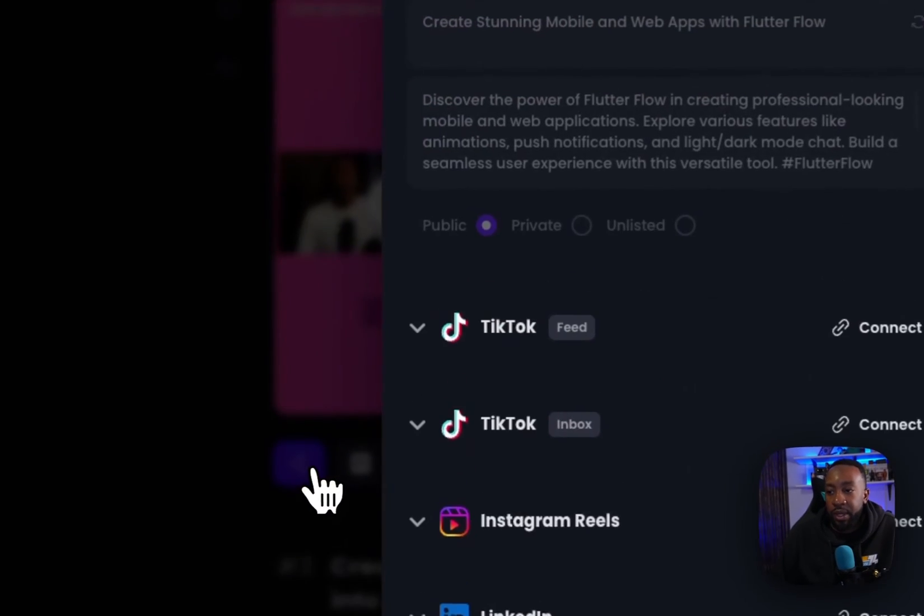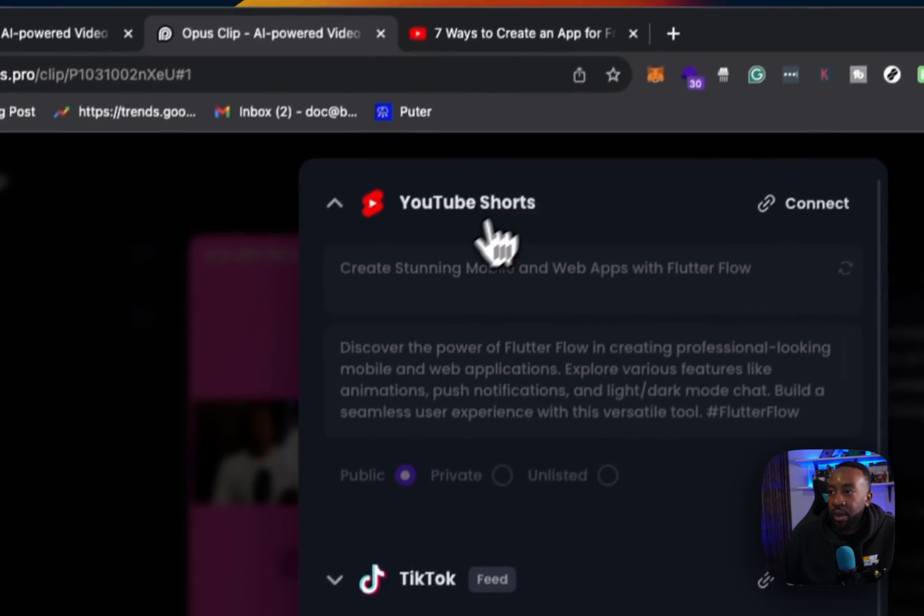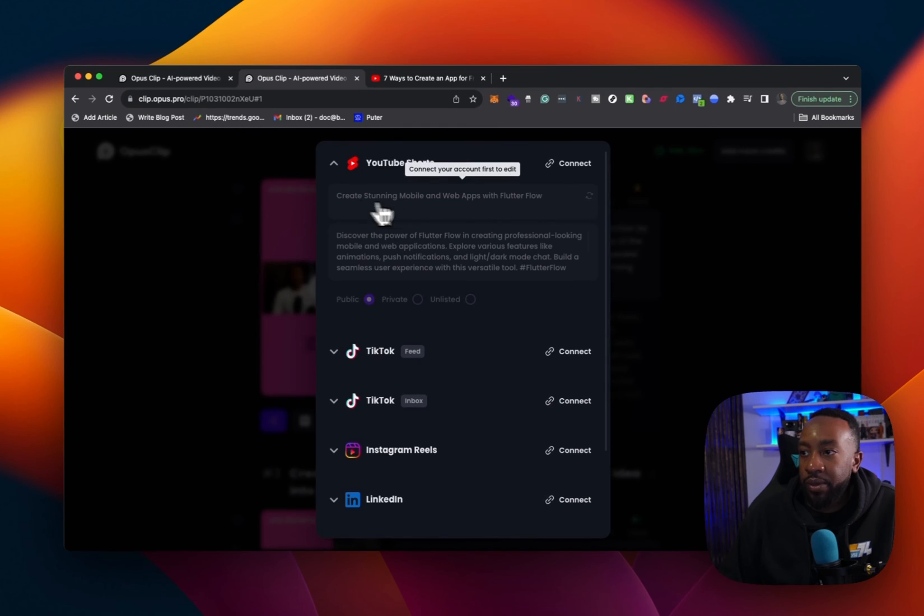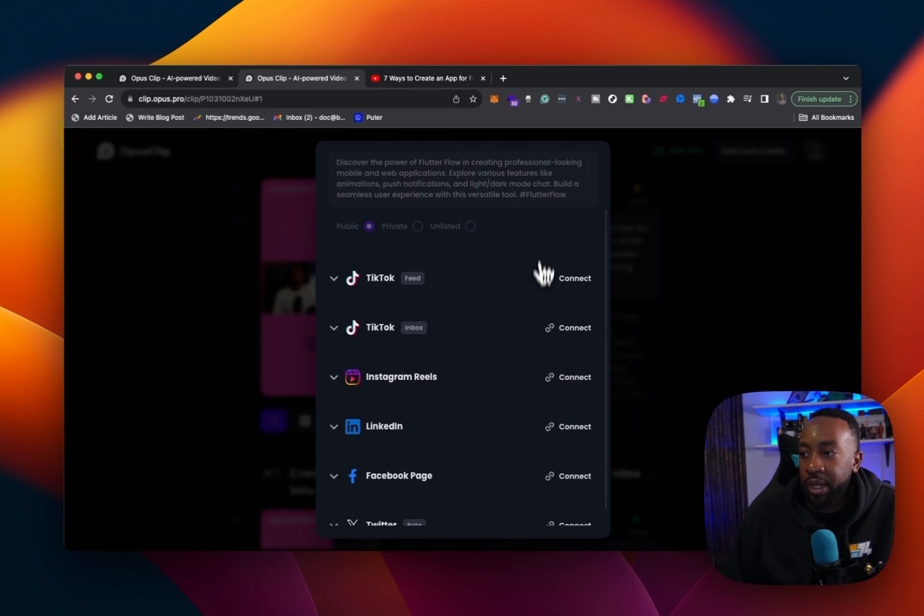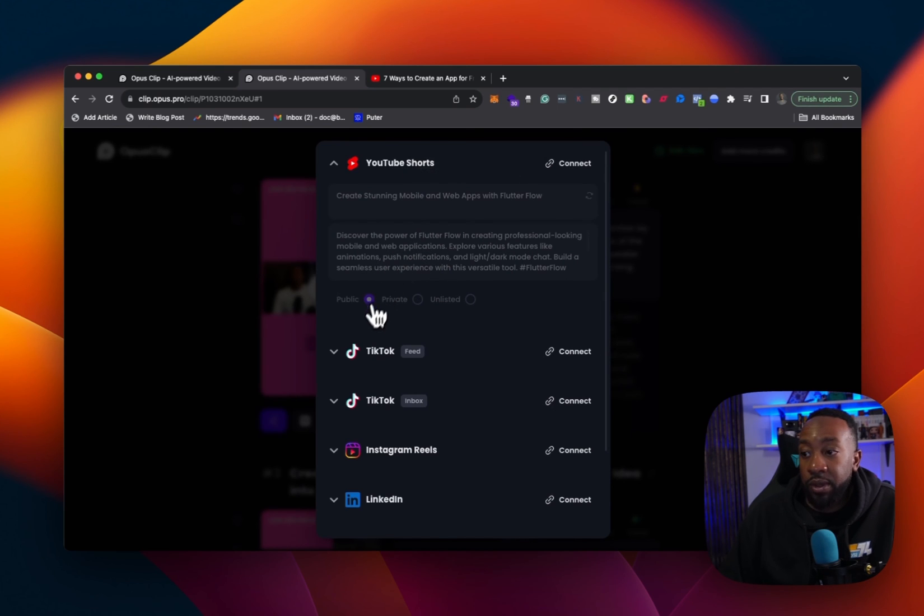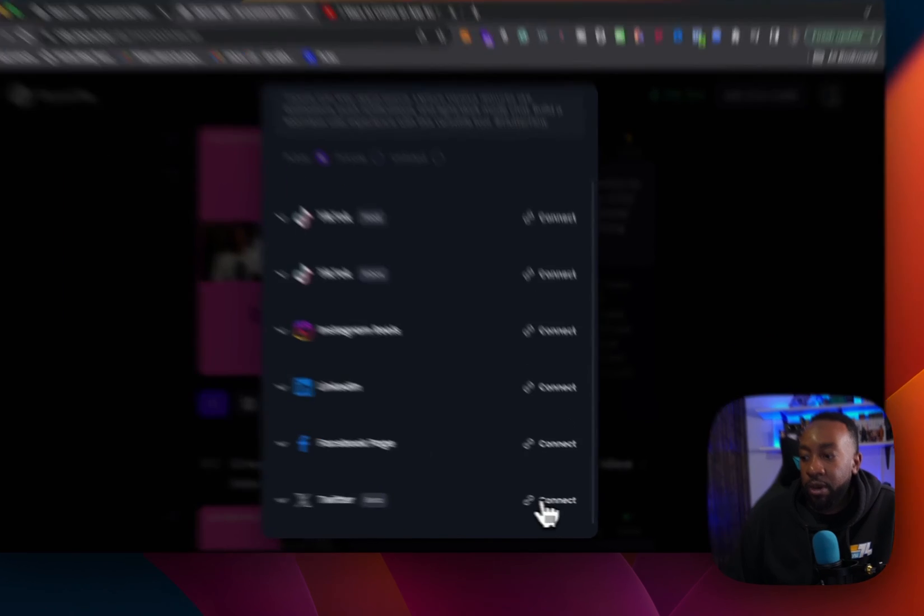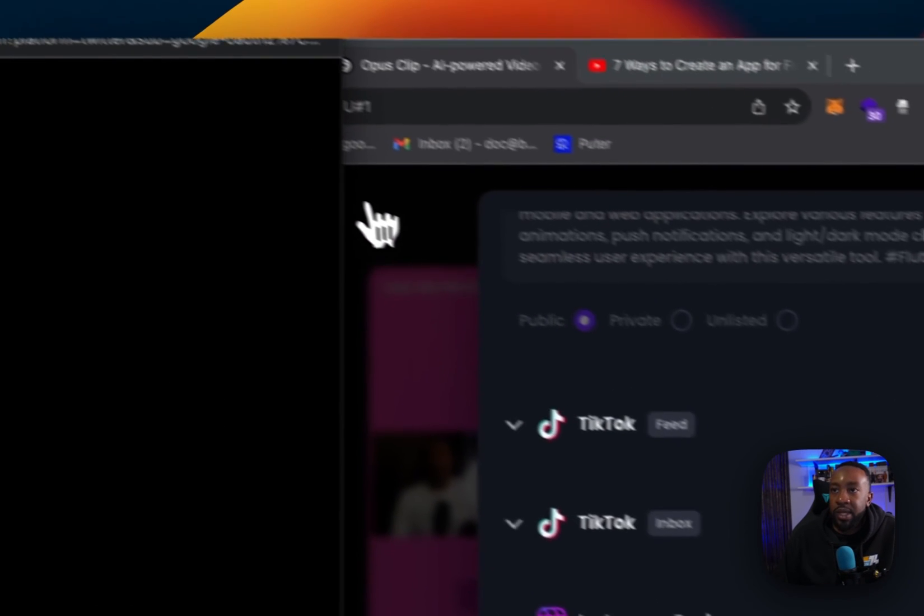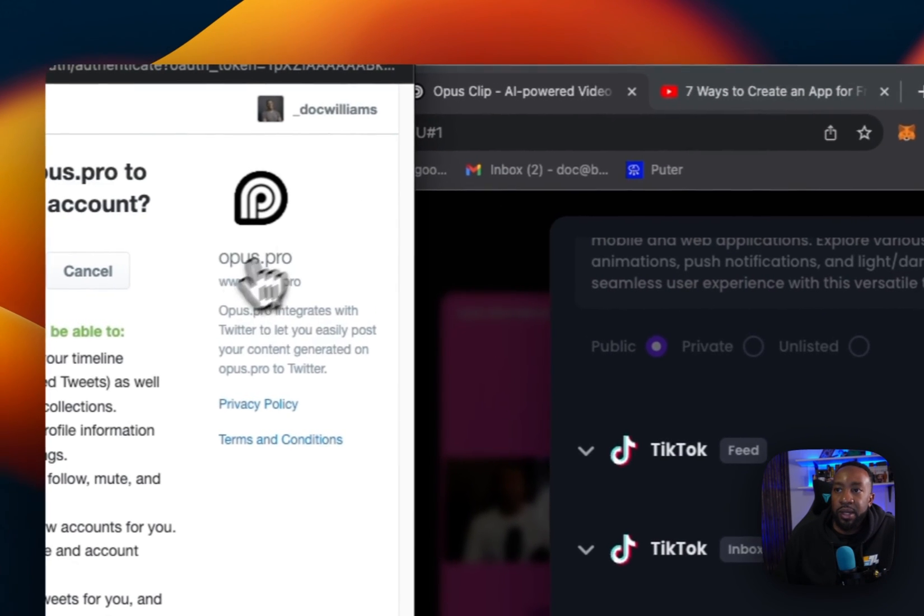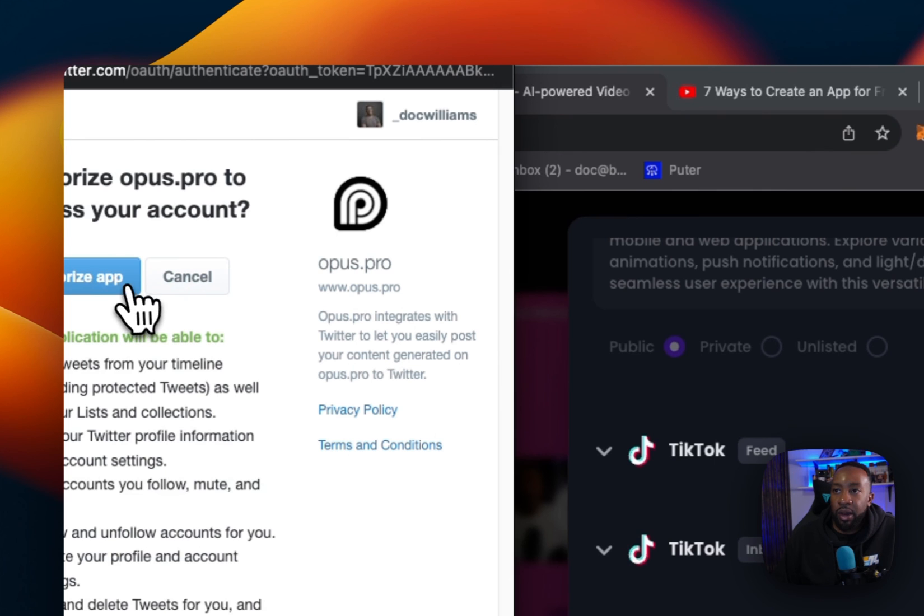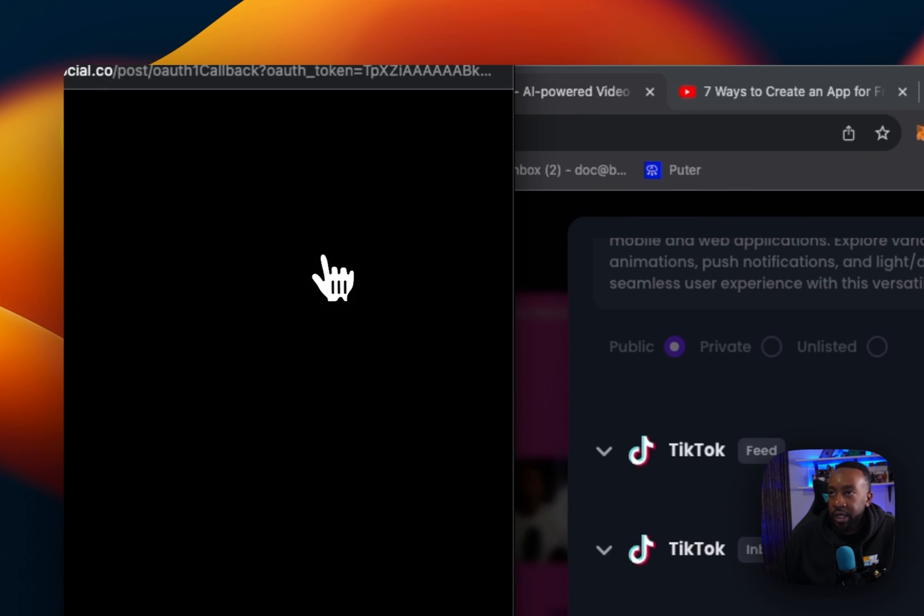If you notice right here, we can decide to do a YouTube short. It already has the title. We can make it public. We can connect our account right here and then be able to schedule it in all of those things. If we're picking a platform, we can connect it. We can authorize the program to connect it.